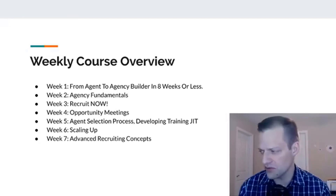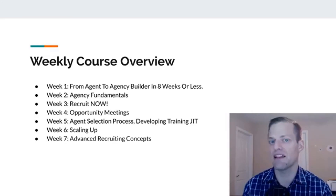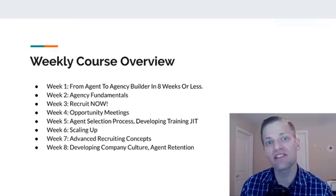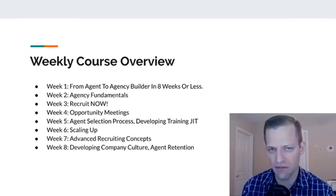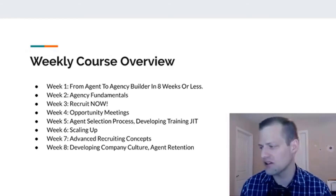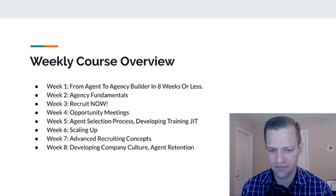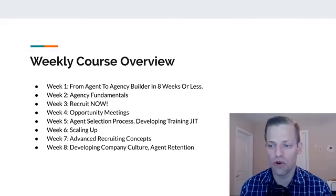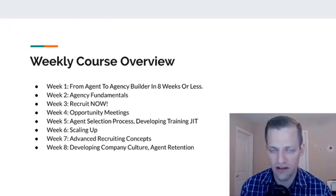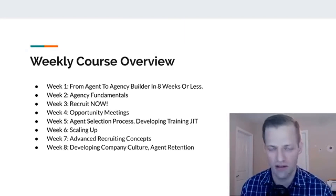Week seven, we're going to talk about advanced recruiting concepts — building upon earlier concepts if you want to expand into other ways to get in front of agents to recruit them. Not necessarily required, but they're there as something you can consider. Then in week eight, we're going to talk about developing company culture and why it's important to agent retention. You don't want to be like most organizations — I've talked to a lot of agents who work with an organization, get their training, and then find out their commission level is not what it seems compared to the market rate.